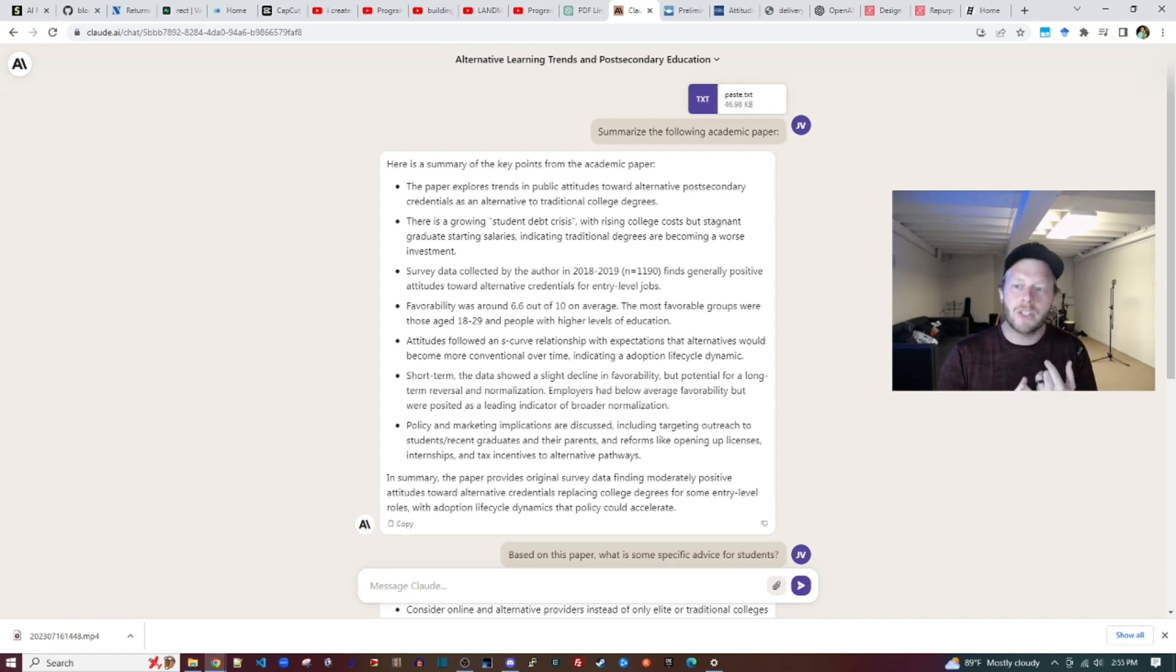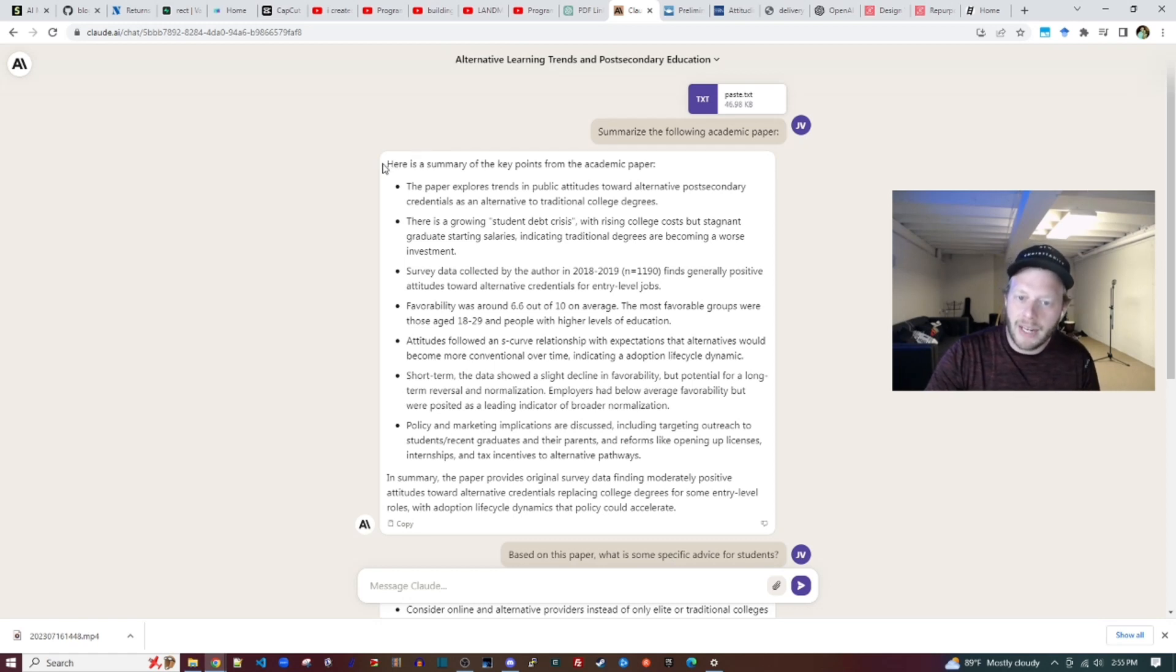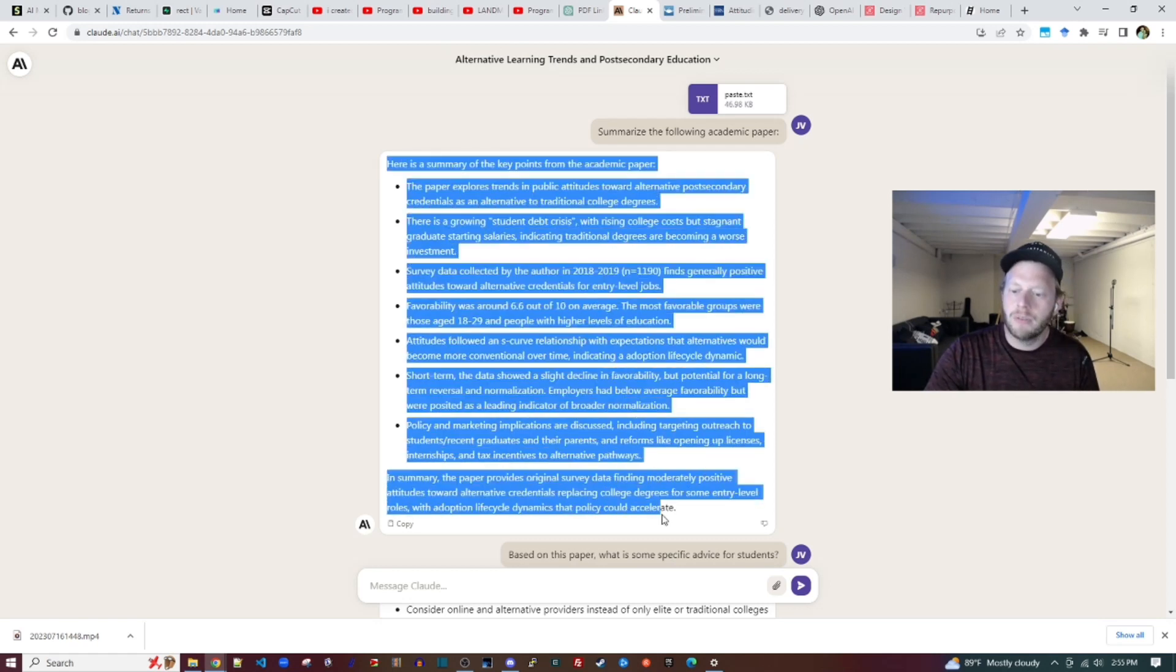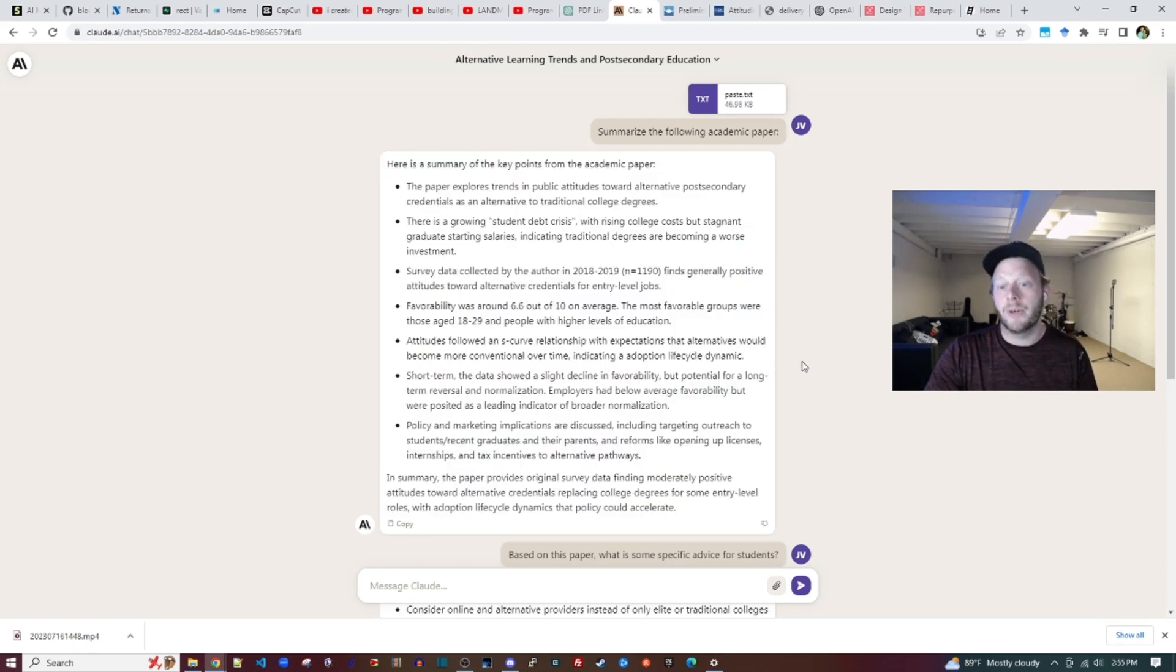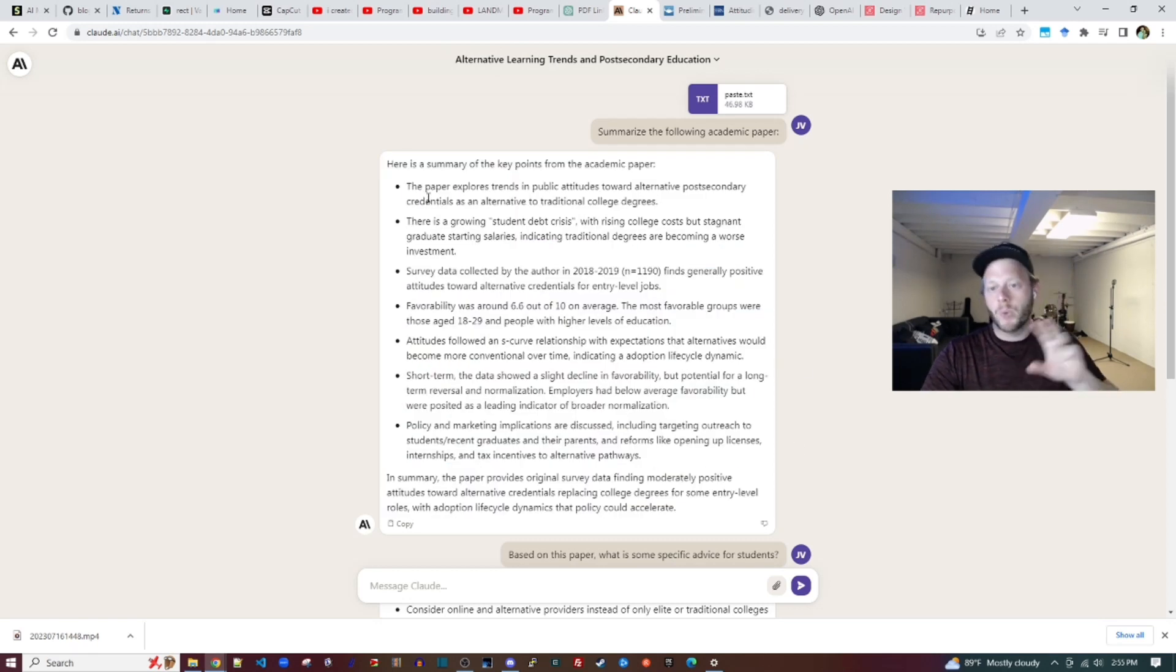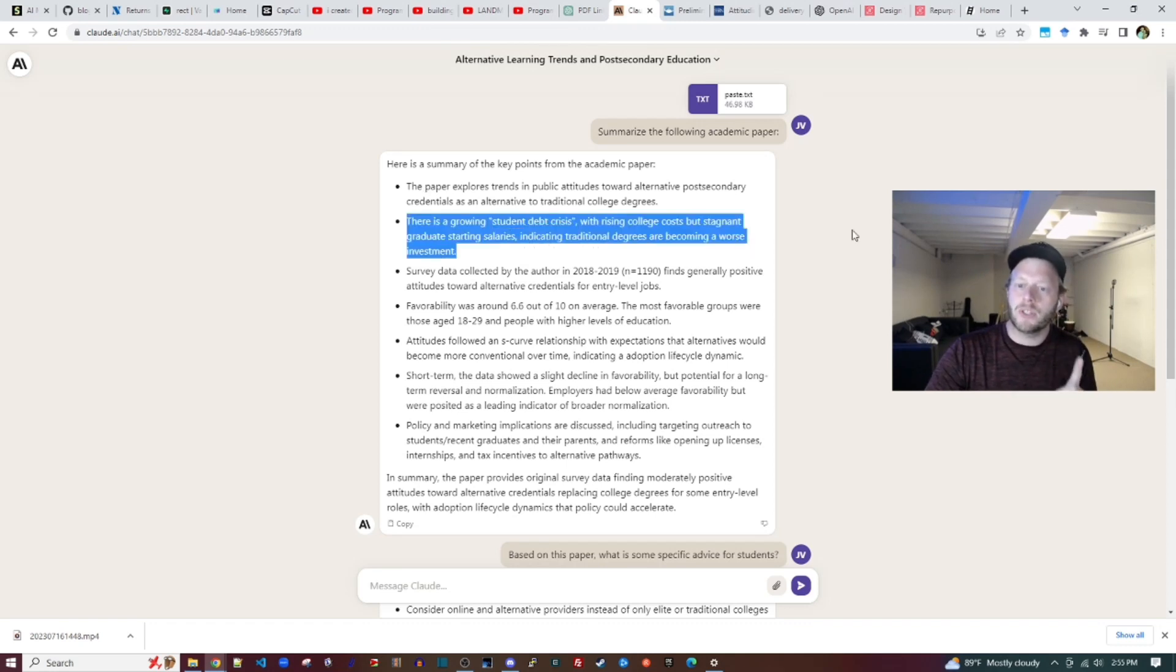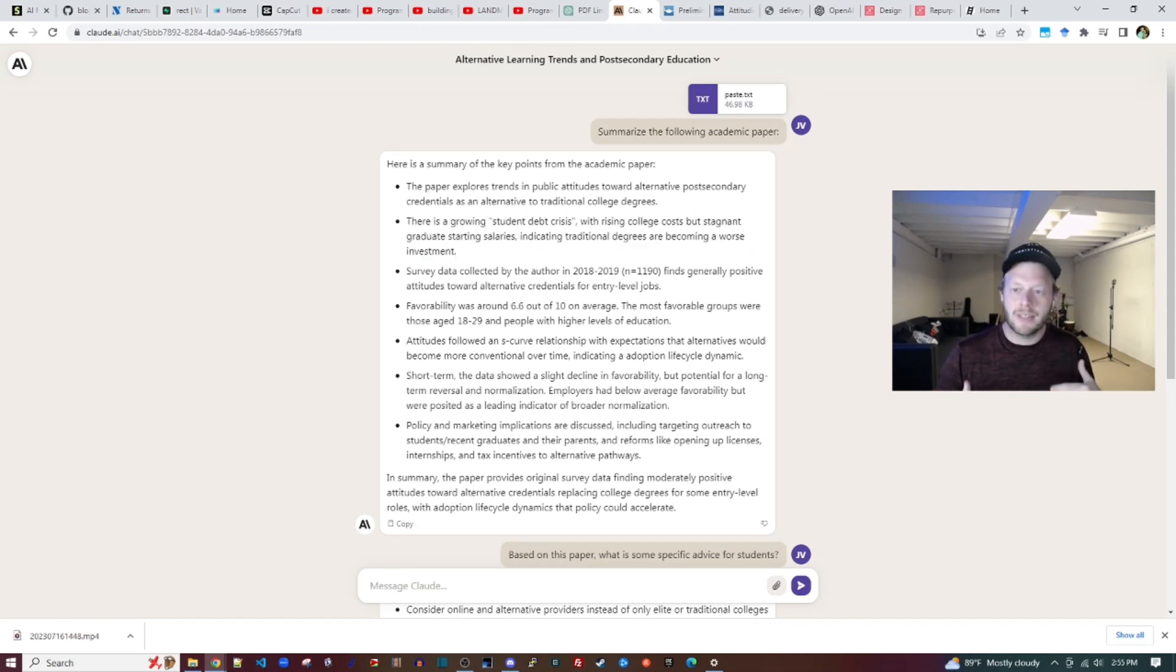That was faster, and it provided a much better summary, including portions of the beginning of the paper where I talk about the student debt crisis in the background at the top of the paper.